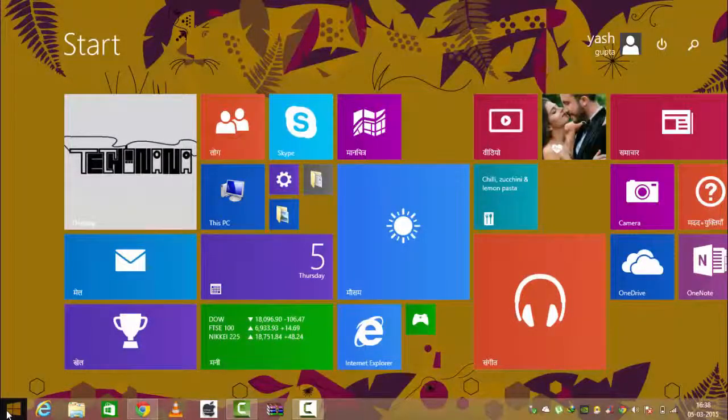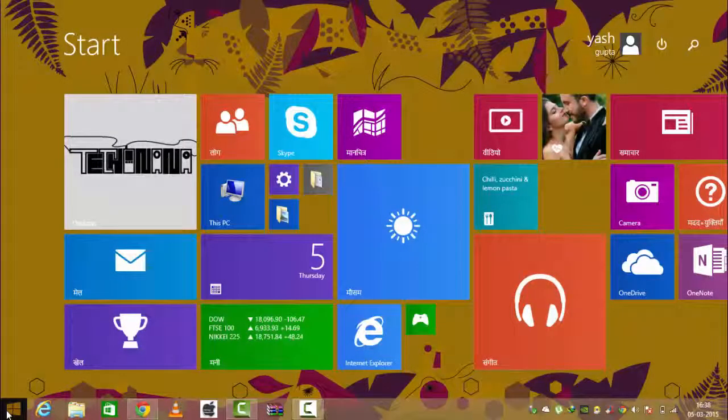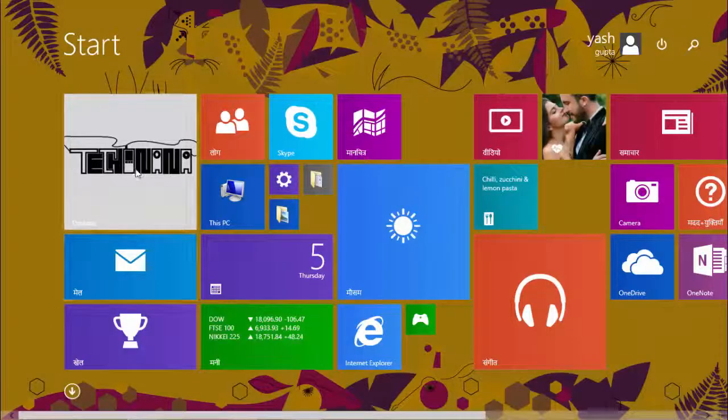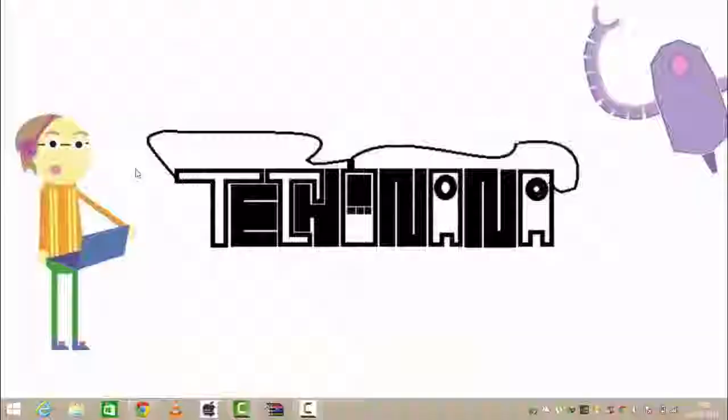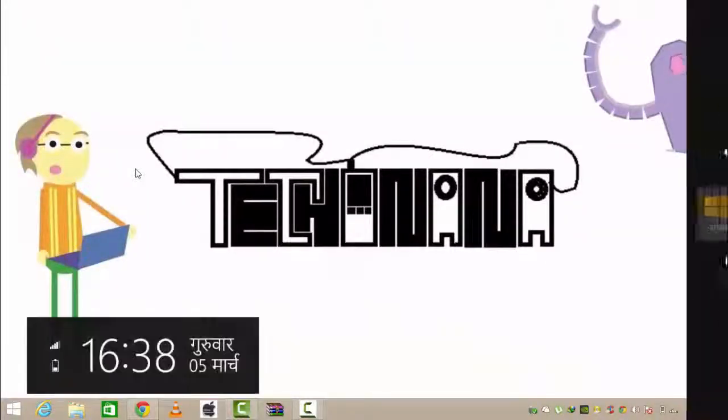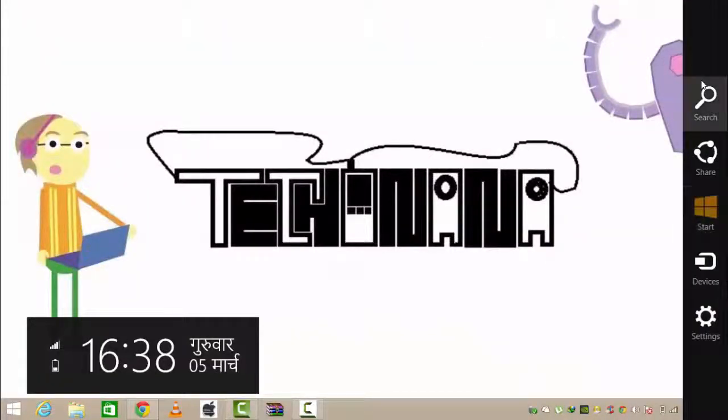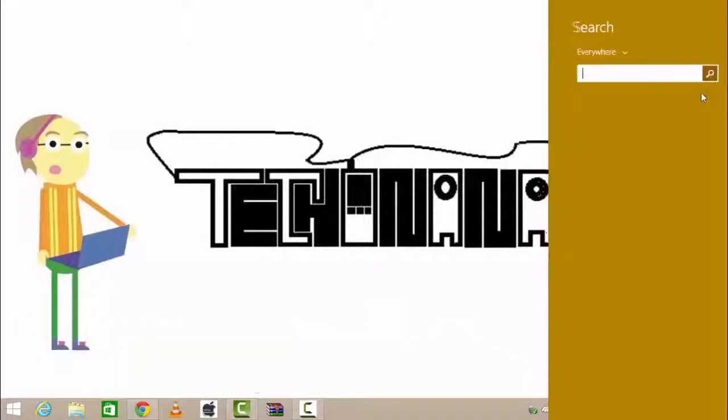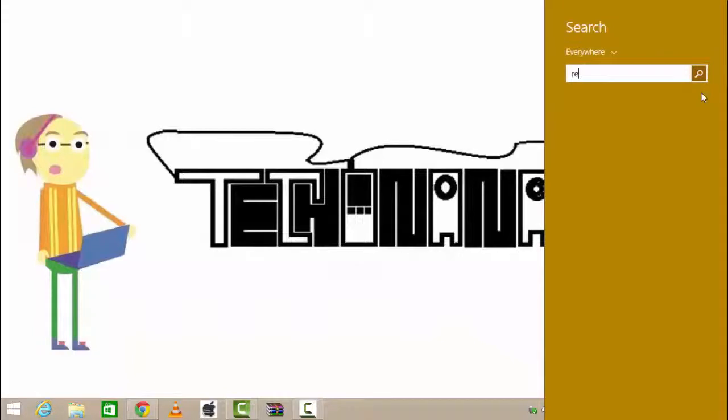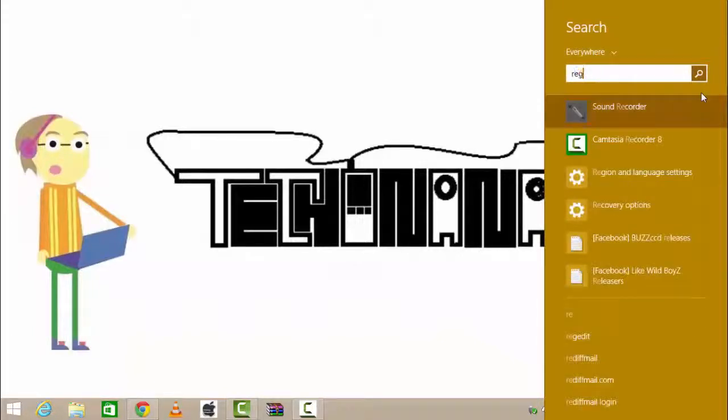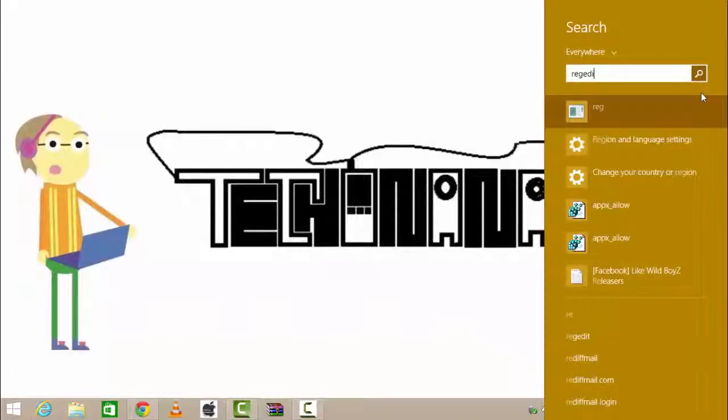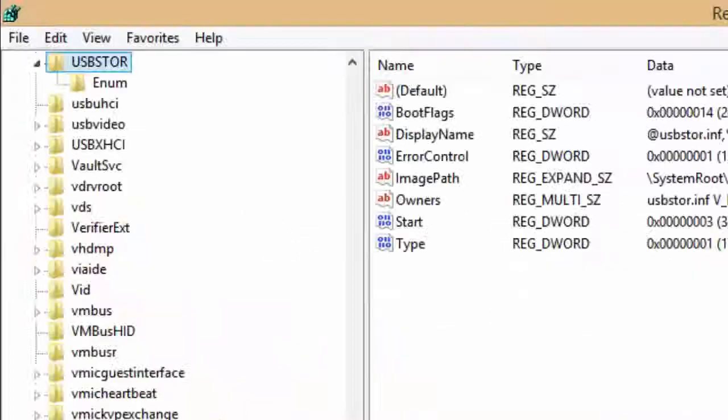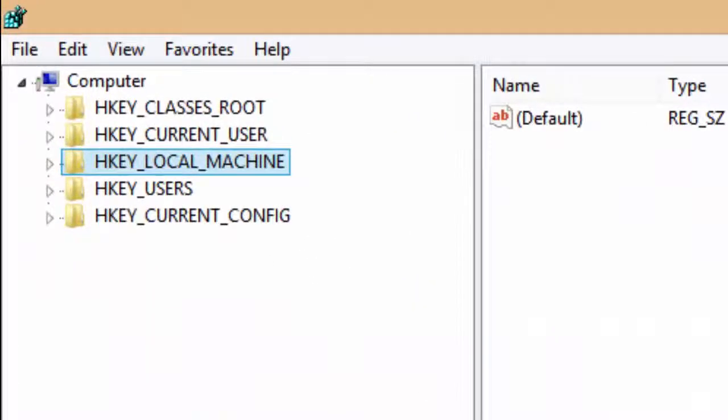Hello guys, this is Yash Gupta from Taggynana, and today I will show you how to disable your pen drive port to make your computer more secure. First of all, go to Registry Editor, and in Registry Editor, go to Local Machine.